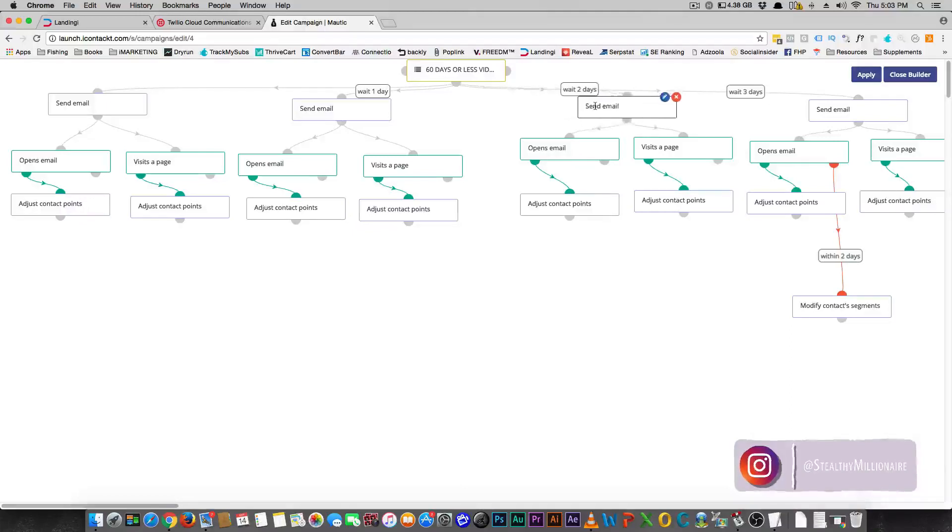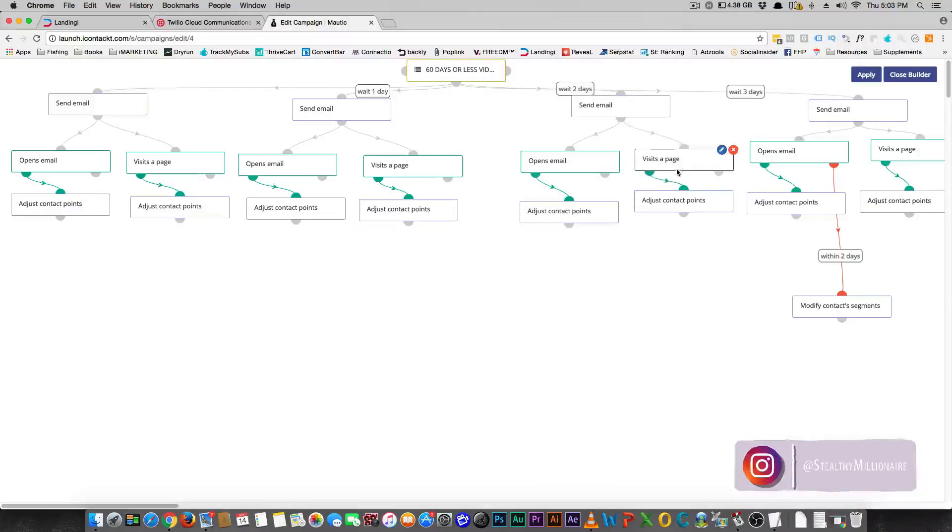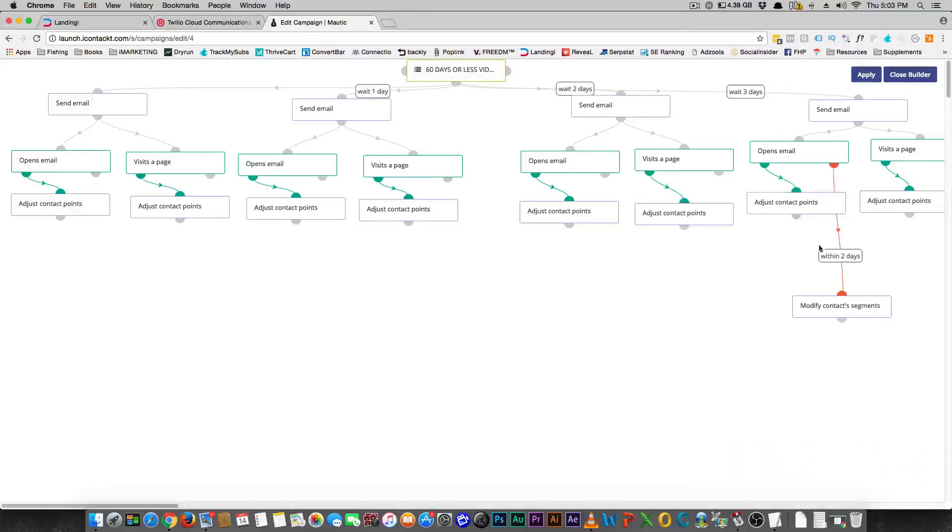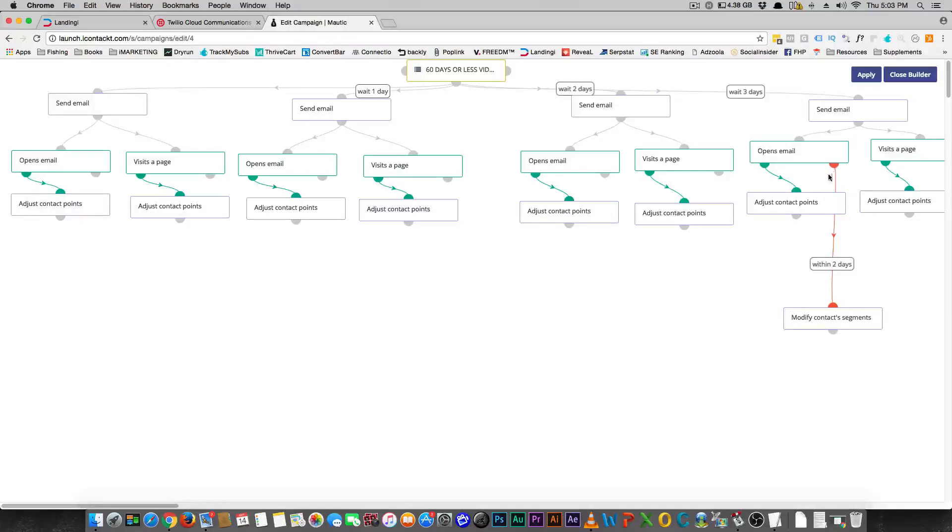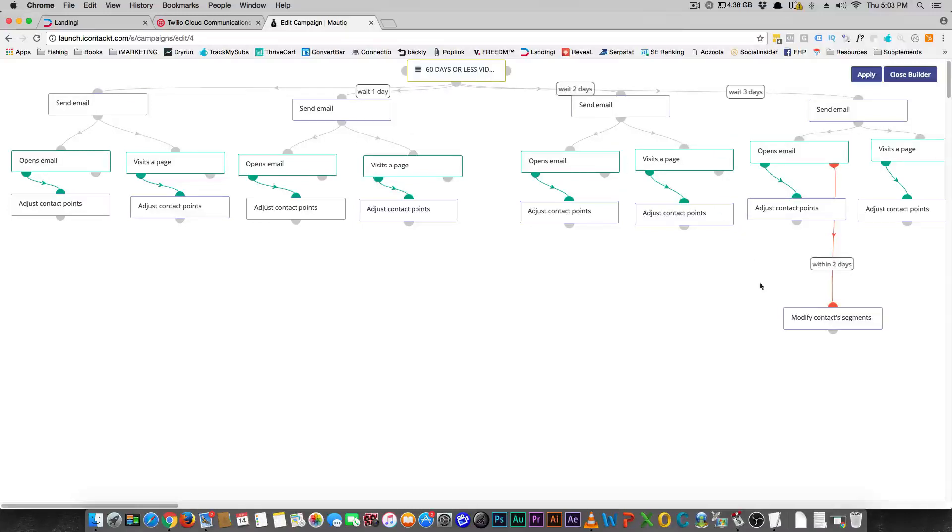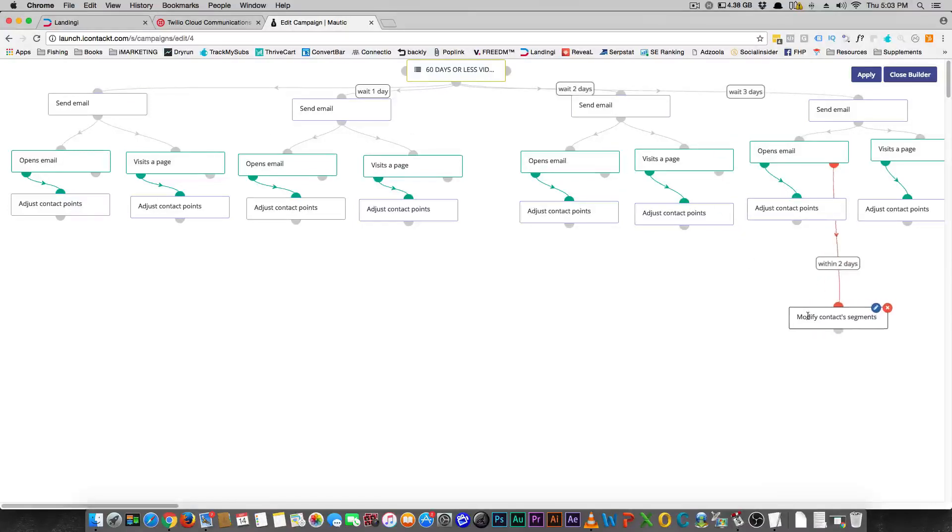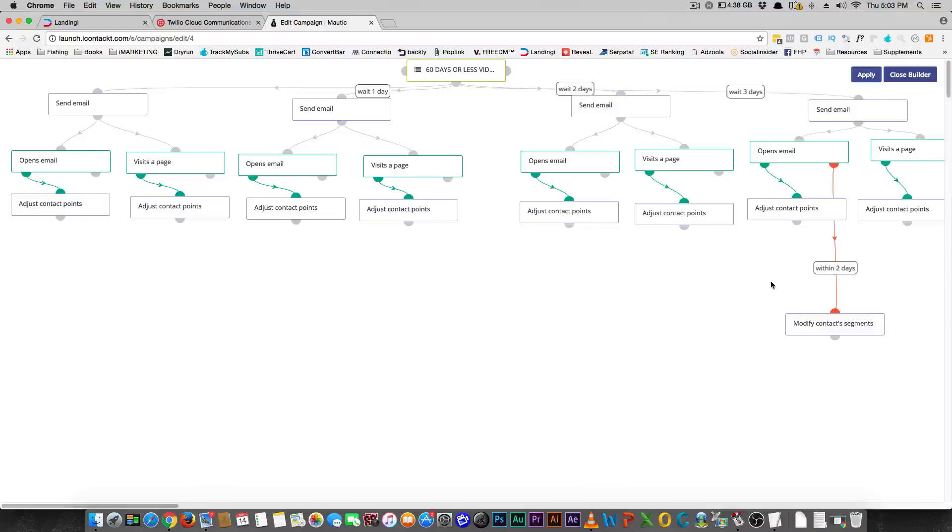So I know this looks confusing, but I'm gonna build a campaign for you guys step-by-step and show you what it's like. But the point system is really important. So here you wait three days, and then I send out another email if they haven't purchased anything. Or if they have, they would leave out of this sequence altogether and go into a different sequence. This is a sequence of videos that I give away. And then to modify the contacts segments, after they open that email, if they haven't purchased anything, I'll just send them to my normal list.